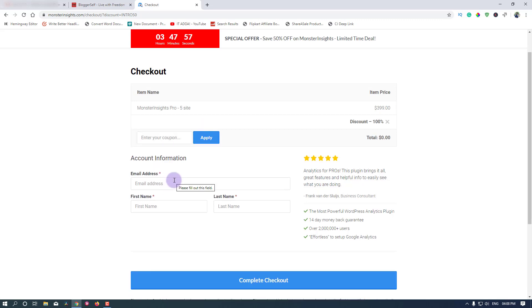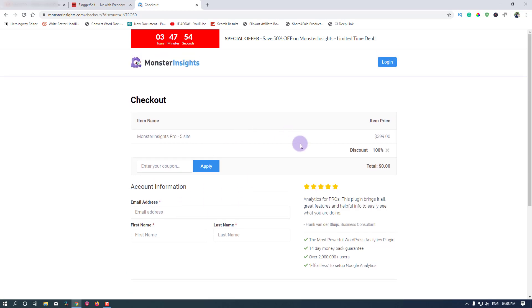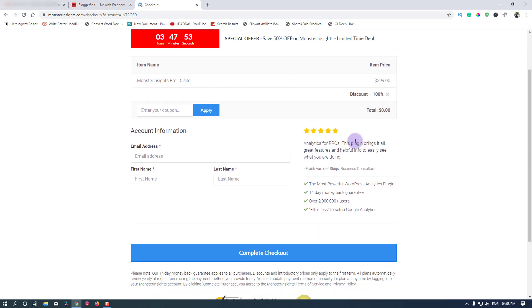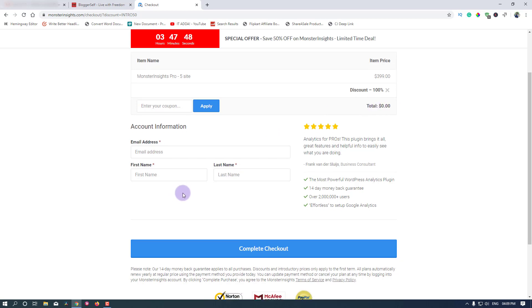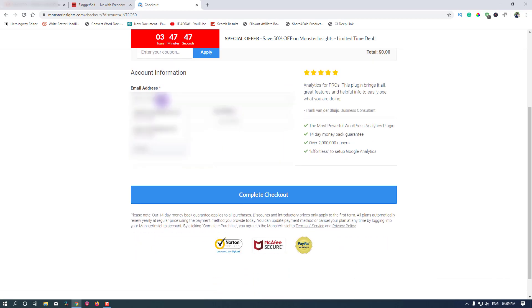I'm going to apply my coupon code here. Click on apply. As you can see I have applied my coupon code and the total amount is now zero, which is for me especially. But you have to purchase it. If you use my link you will get a 50% discount if you want. Now fill up the details here.